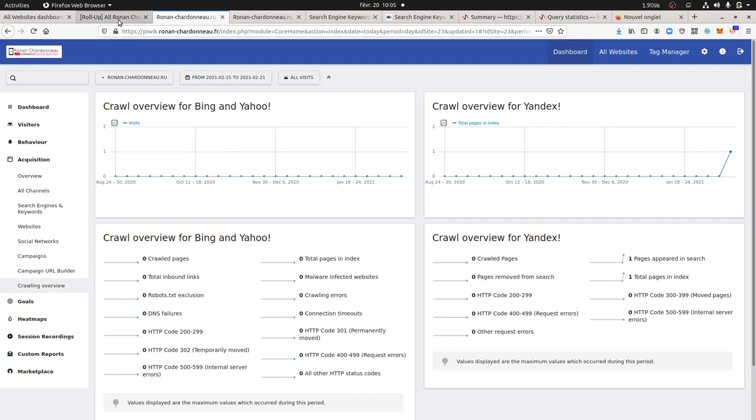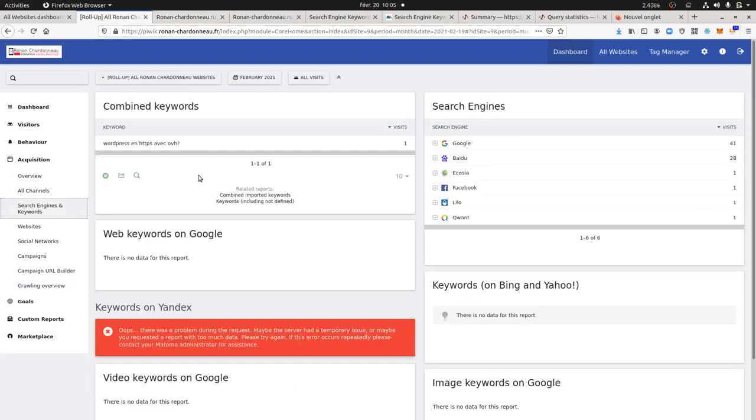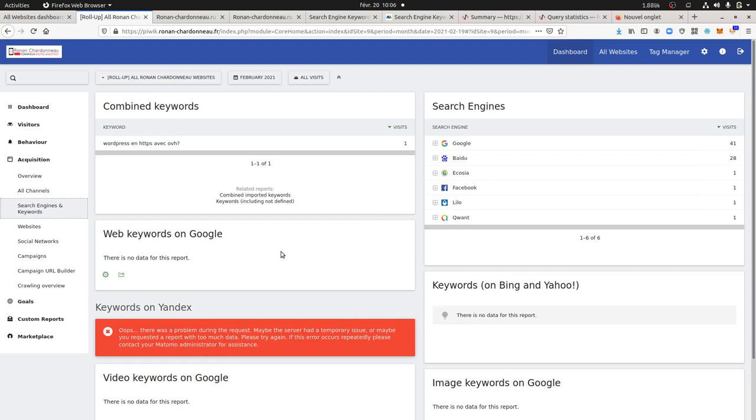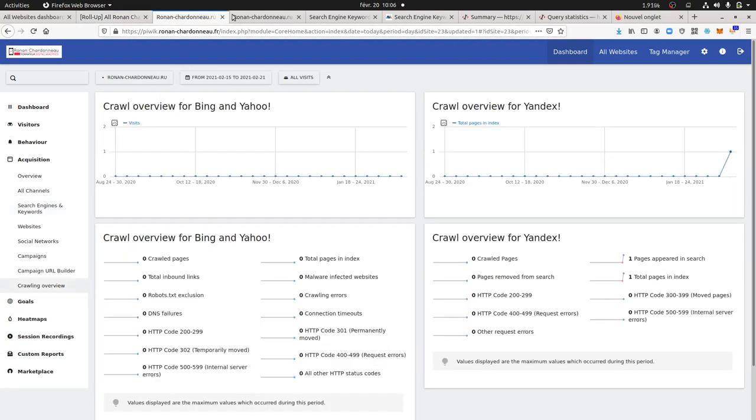I'm currently trying to push out all those data as a roll-up of many different websites. It seems that there is currently a small bug, so it will work for the keywords of Bing, Yahoo, and Google to have a full overview of many of your websites with all the rankings. But for Yandex, it seems it's not working yet. I guess it's just a small fix that the Matomo team needs to do.